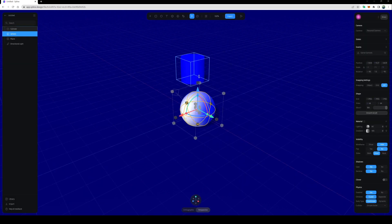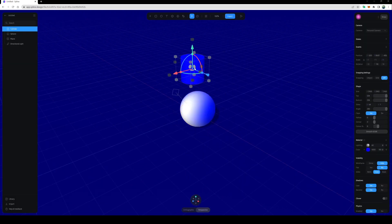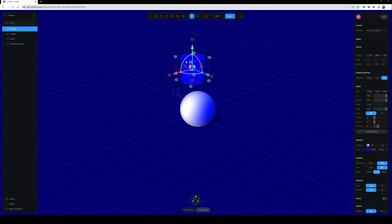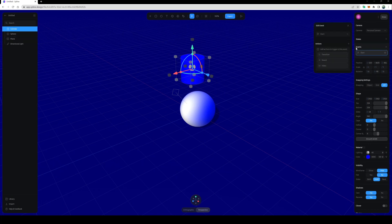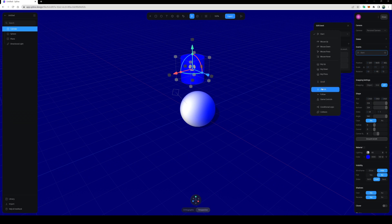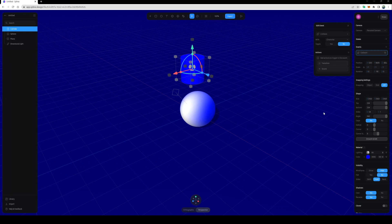Okay, I'm going to close that. Next thing I want to do is come over to this cylinder, come over to events, and I'm going to use this collision right here. So instead of the game controls, I'll use the collision. I'll click that.